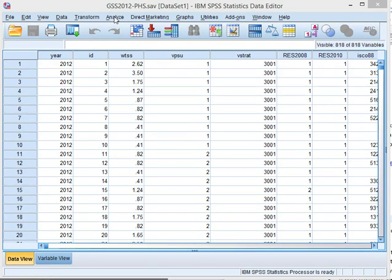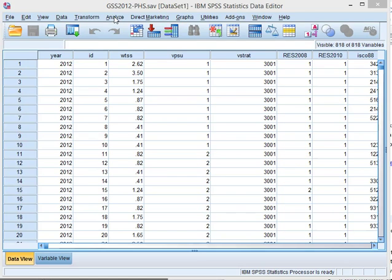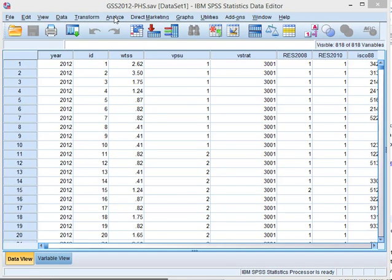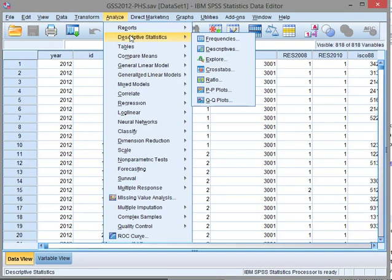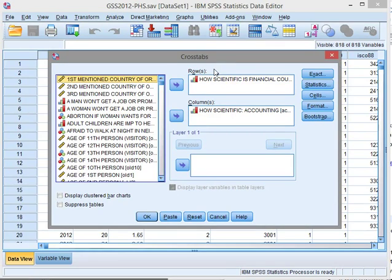The first thing I need is a table, and I'm going to be creating a heat map of two ordinal variables: how scientific do you think financial consultancy is, and how scientific do you think accounting is? To get the cross table, Analyze, Descriptive Statistics, Crosstabs.